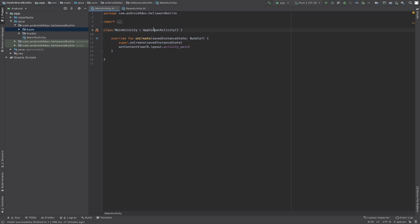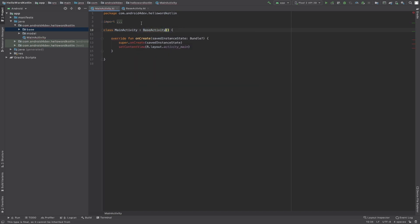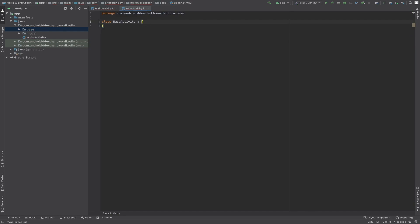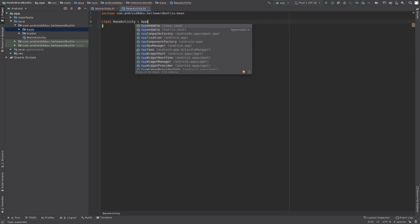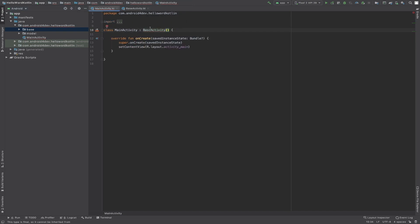Now this is the base class, and I want to extend this BaseActivity with MainActivity. So what I will do is write BaseActivity here, and this BaseActivity extends AppCompatActivity. You can clearly see this is giving me an error: 'this type is final so it cannot be inherited from'. The editor is also giving a hint that you need to make BaseActivity open.